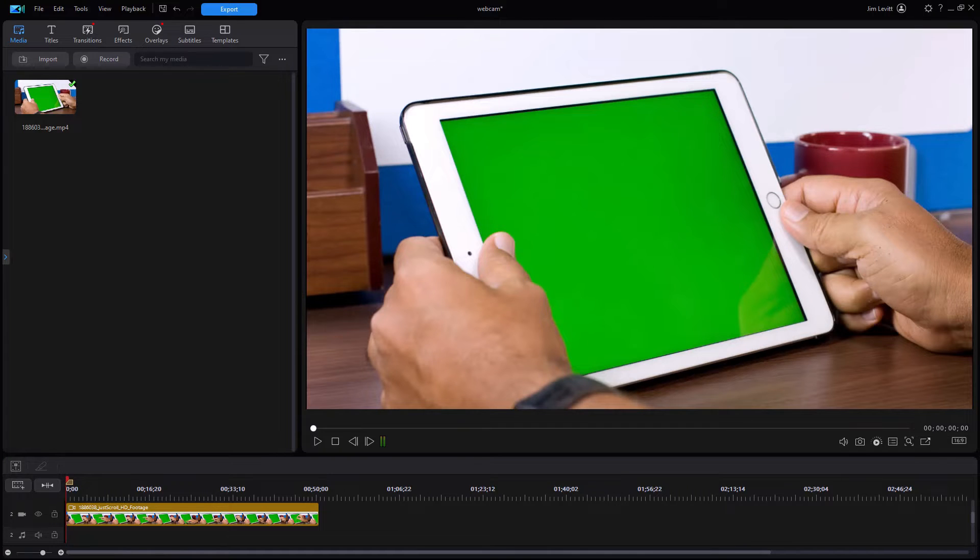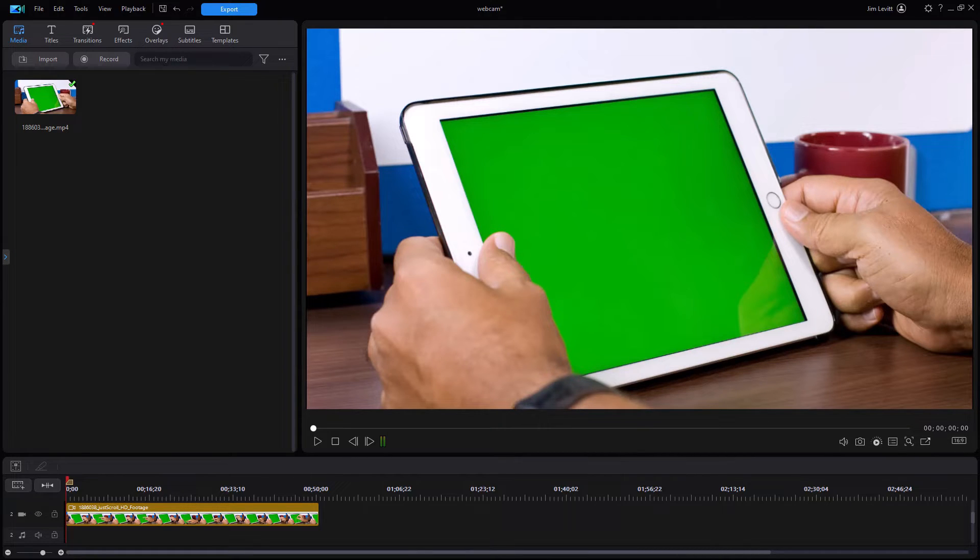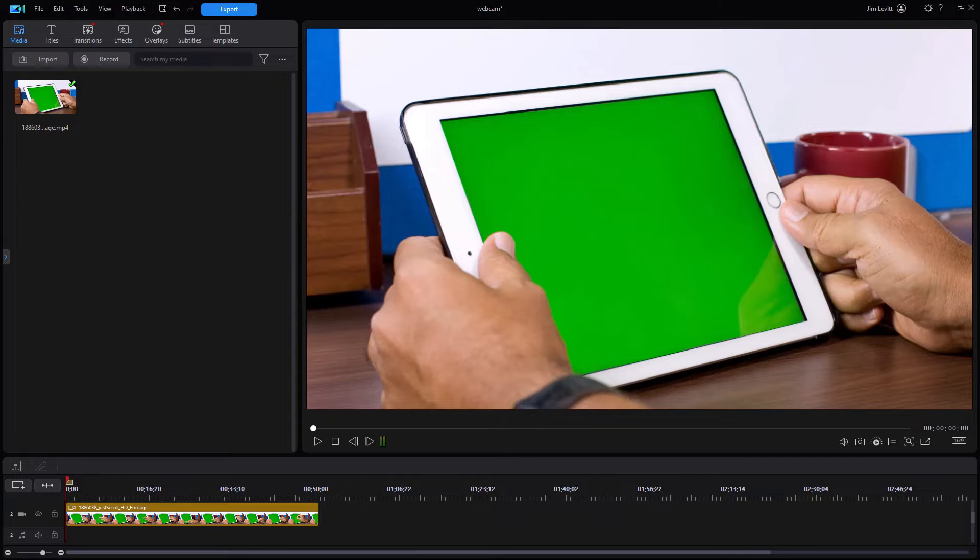In this tutorial in CyberLink PowerDirector, I'd like to give you some tips on working with your webcam audio and video in the new interface. They've changed some things and made some enhancements on how you can control your webcam. We'd like to look at those in the course of this video.